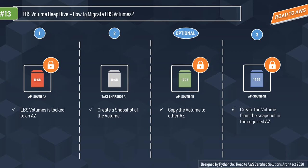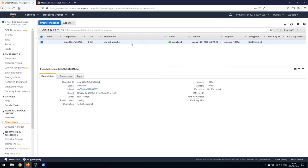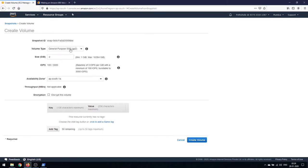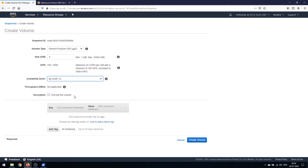Let's demo migrating an EBS volume. This is the 2 GB EBS gp2 volume with the text.txt file — currently in availability zone ap-south-1b. Go to Snapshots — here is 'my first snapshot'. Right-click and create a volume. The volume type is gp2, size is 2 GB, and for availability zone I'll select ap-south-1a. I won't encrypt it right now. Click 'Create Volume'.